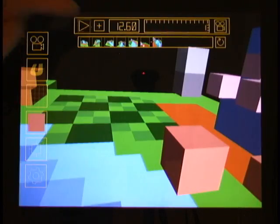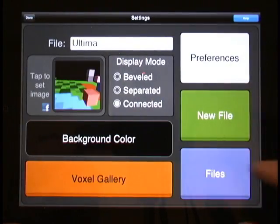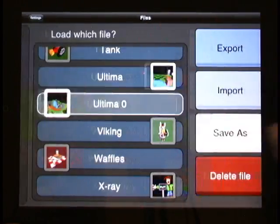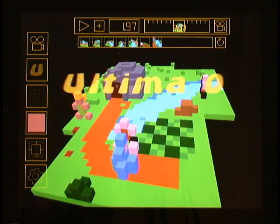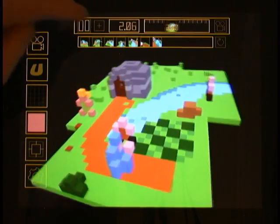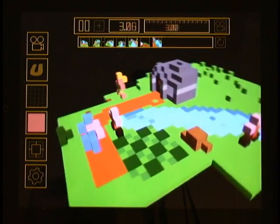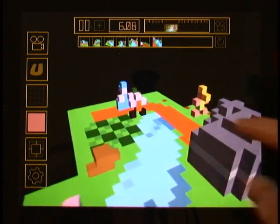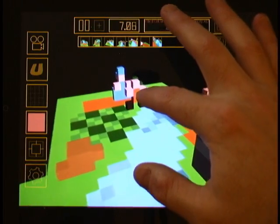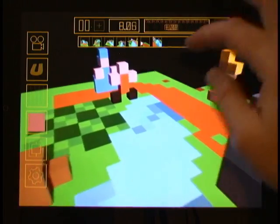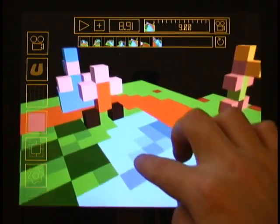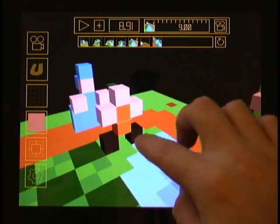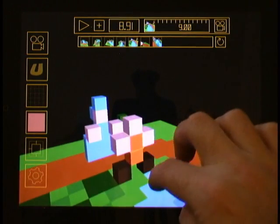To start off, I'm going to load a file that doesn't have that sprite — all it has is the camera flyby. Here we have our little man that's been constructed, and what we want to do is learn how to animate him.